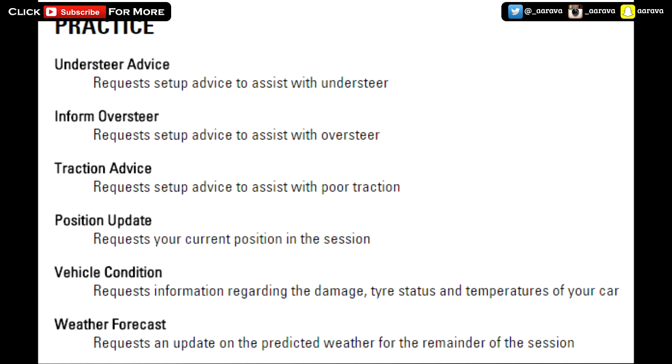They've also got traction advice - advice to assist with poor traction. I'm going to use that if you guys know how I drive on F1 2014. I struggled with a lot of traction problems on 2014. In my opinion there was just too much wheel spin on F1 2014, so if they've got the same sort of wheel spin amount on 2015 then I'm definitely going to have to use traction advice quite a lot.